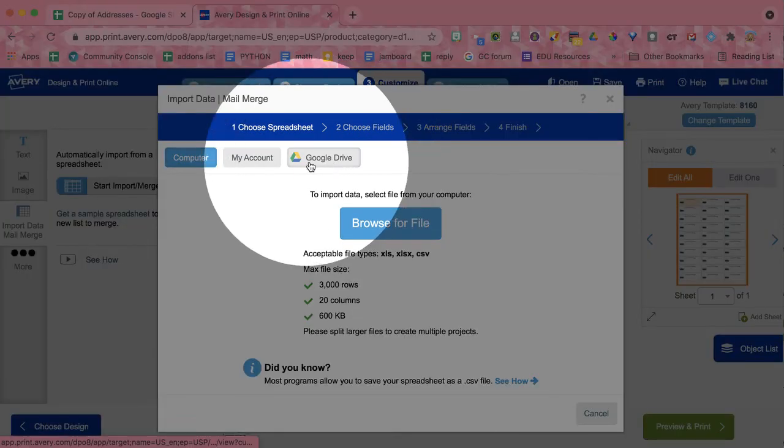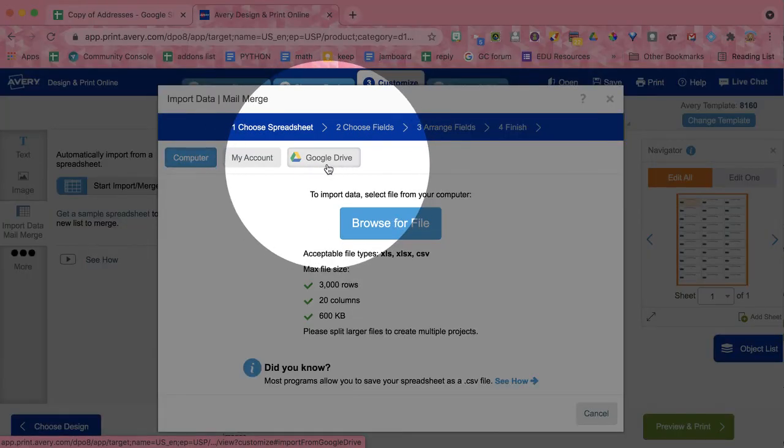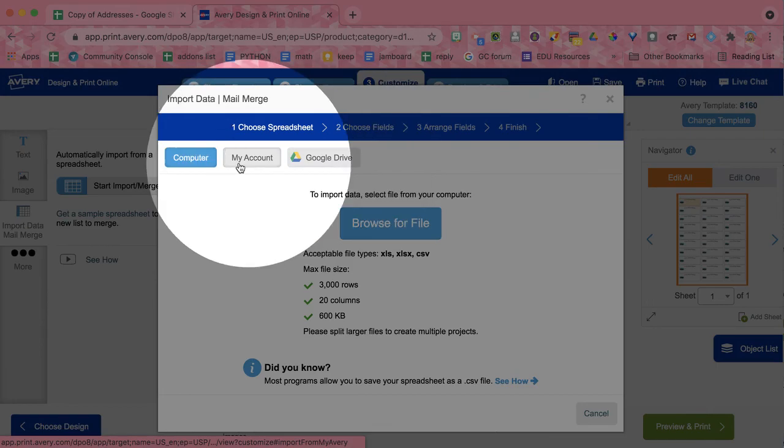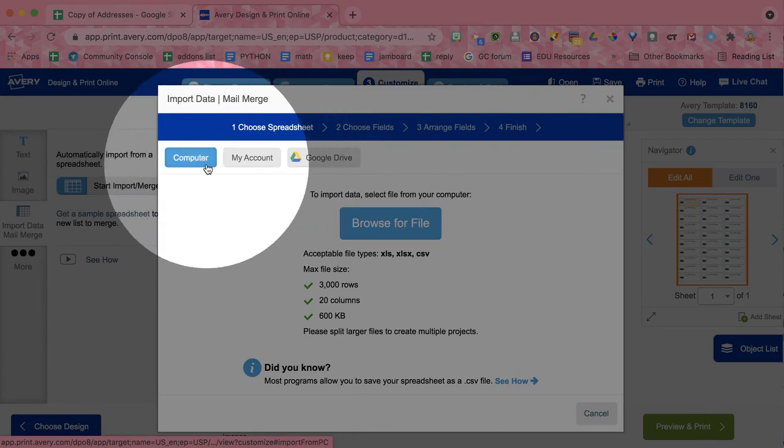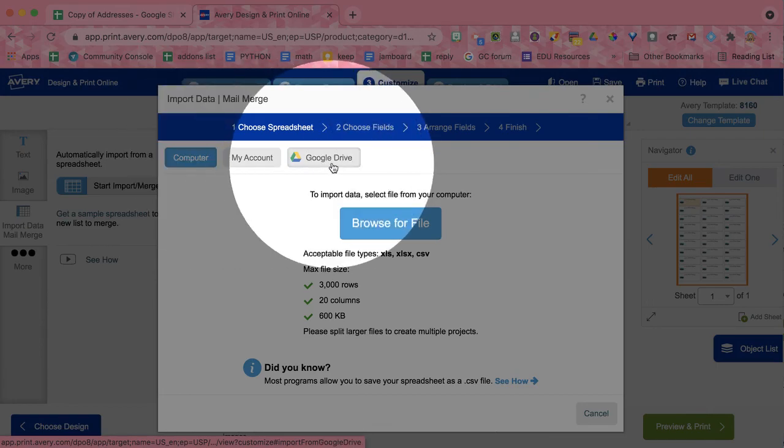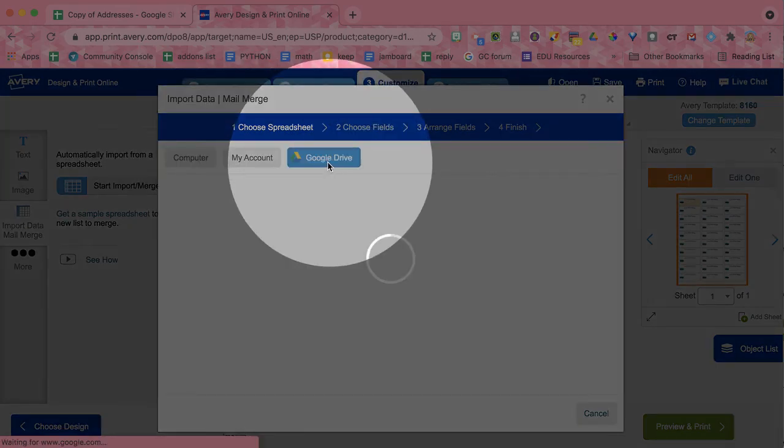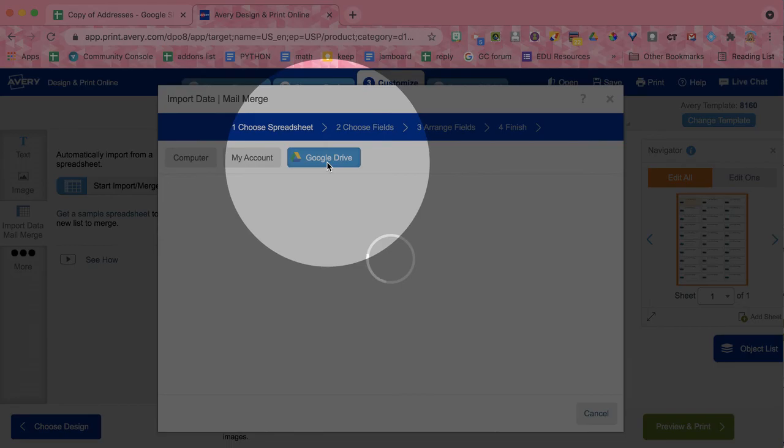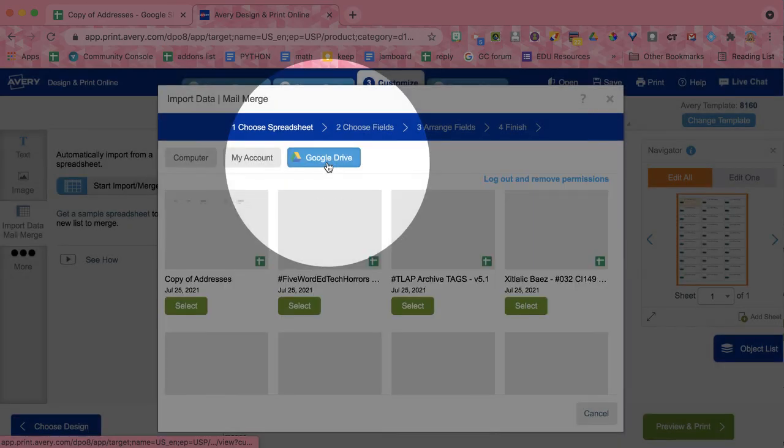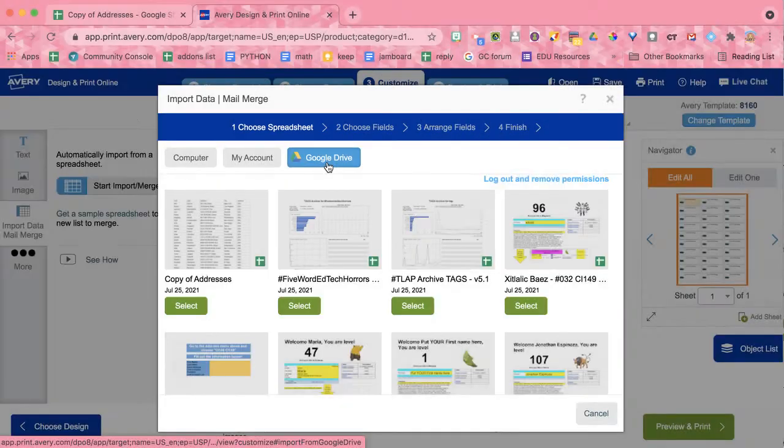Then, here's the key. Check Google Drive. Click on Google Drive. The default is computer. You want to switch to Google Drive. So because I want to get that Google Sheets spreadsheet that I have. And I want it to be here.